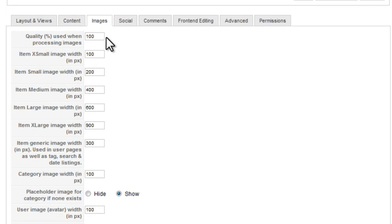Under the Images tab, enter the quality to use for uploaded images, as a percentage. You can also specify various image sizes that K2 will resize uploaded images to: Extra Small, Small, Medium, Large, and Extra Large.